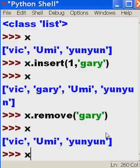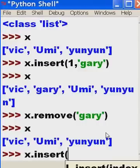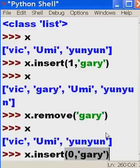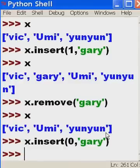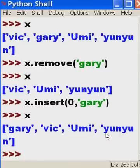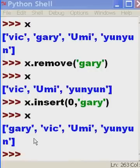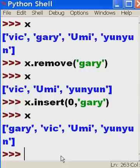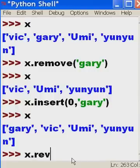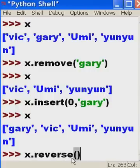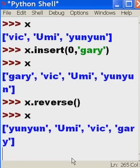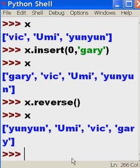Okay, now I want to x dot insert into position zero, the name Gary. And, did it work? Oh, it worked well. Well, you know, that's just amazing. So, I don't like this. Can we put this in reverse? Yes, I'd like this whole thing in reverse. Let's take the x object. Let's reverse everything. I'm going to put open close parens on the end after the dot operator and the method name. And now let's take a look at this. Oh, it's now yunyun, Umi, Vic, and Gary. Oh my goodness. That is just amazing.